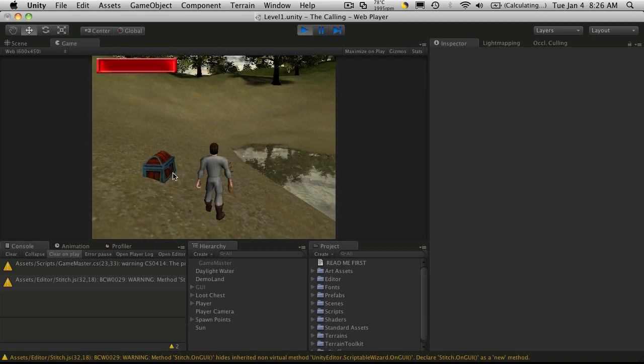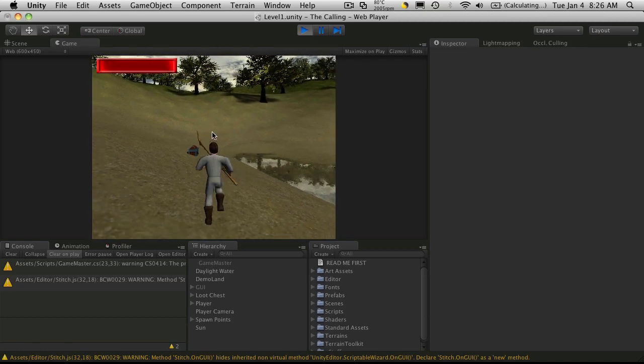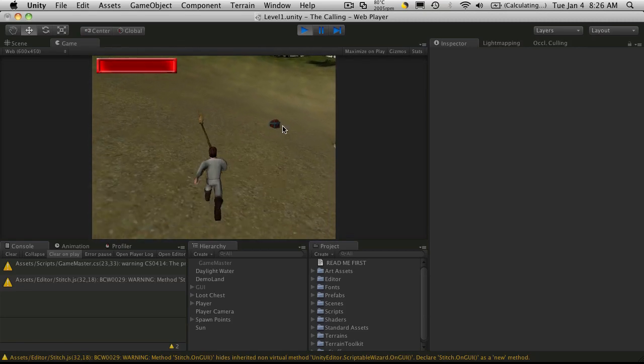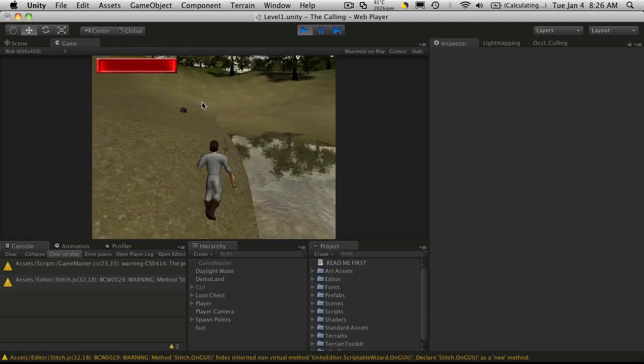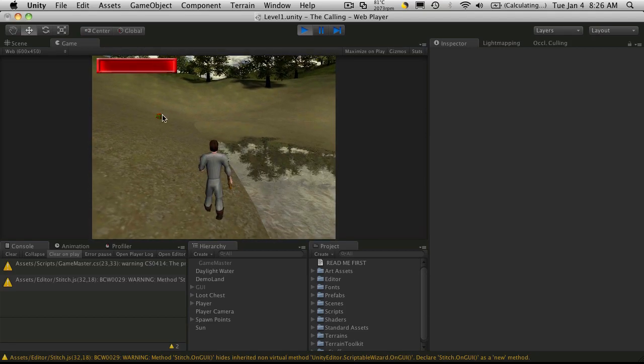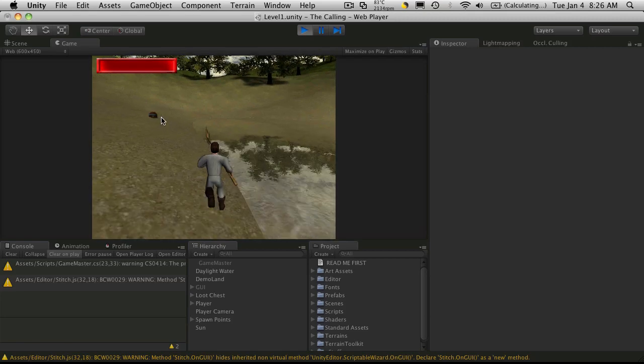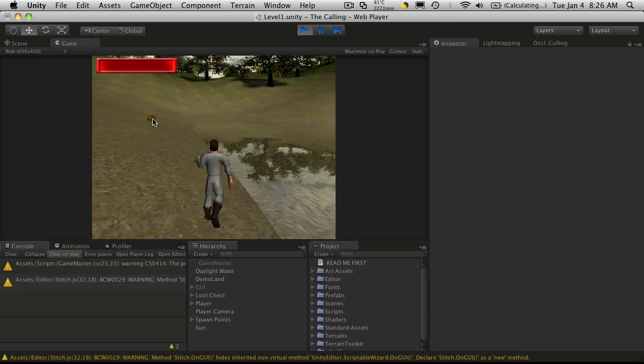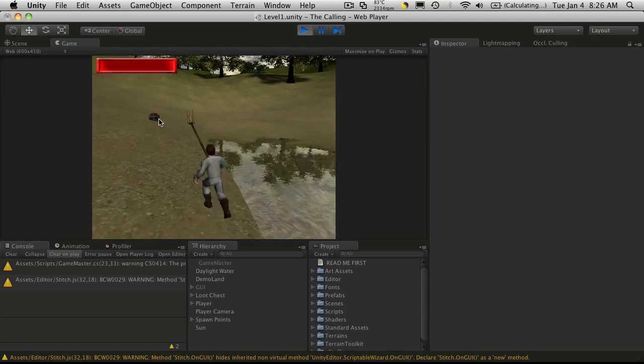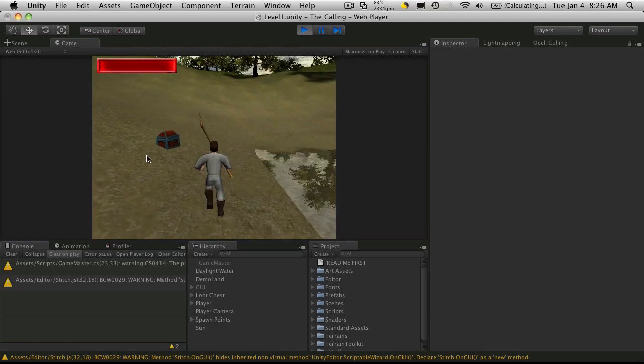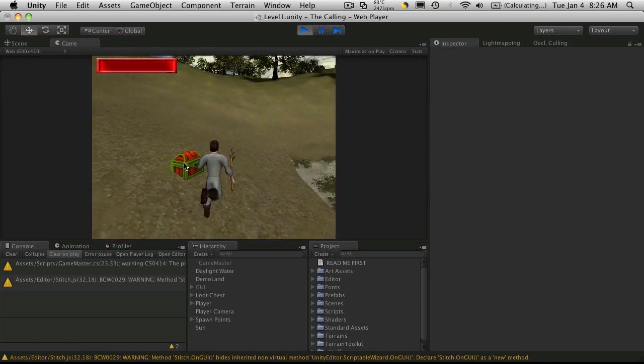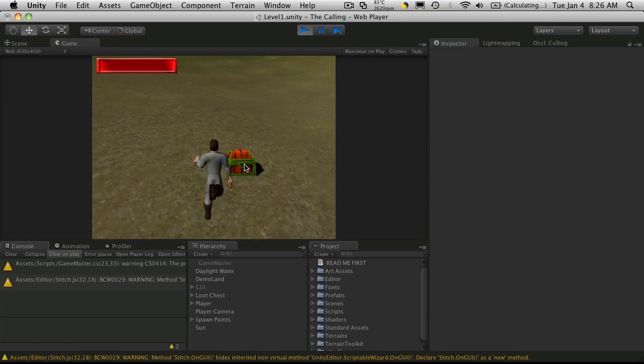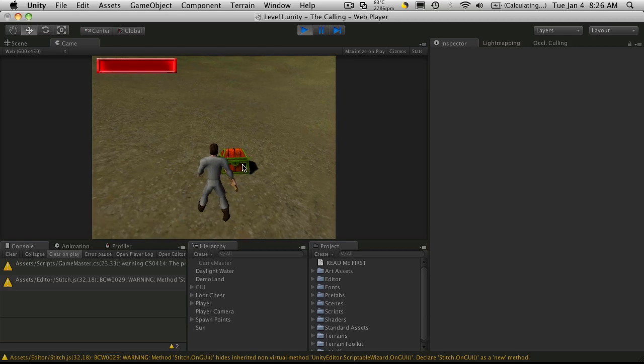And you'll notice that you can still highlight it from afar. And this is the behavior I want because I want people to know, regardless of how far away they are, that there's something over there they can interact with. But if you try to click it, it's not going to work. So let's move a little bit closer. I don't want to be able to open it from here.